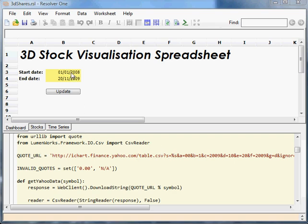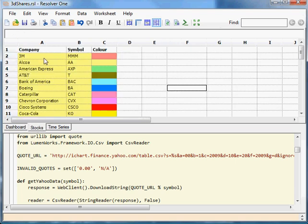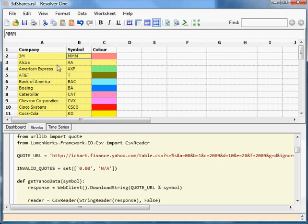You simply specify a start date, an end date, and over here a bunch of stocks. A company symbol and a color, which we'll see in a minute.